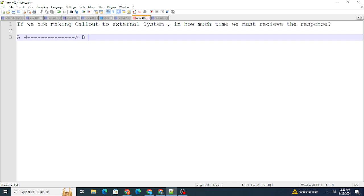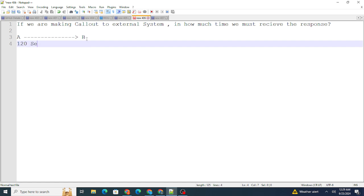Salesforce will make the callout and wait for a response, but only for a stipulated time. That stipulated time is 120 seconds — exactly two minutes. If you make a callout from A to B, Salesforce will wait exactly 120 seconds to receive the response. If it's not able to get that response, it won't wait any longer and will respond as a failure.